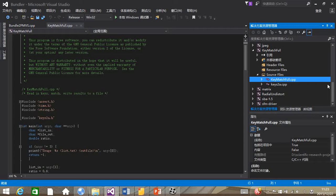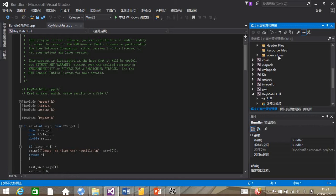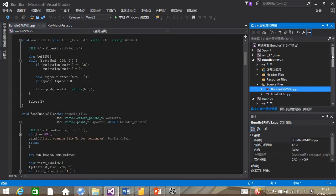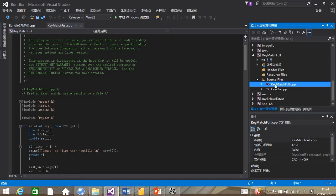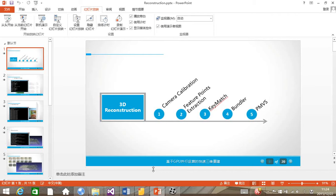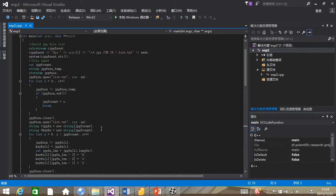This is the Bounder program, and we can see many key steps we mentioned before, like Bounder, and the PMVS, and the key match. As you see, this is a very huge project, so some of its code were downloaded from the website. In this project, we also wrote a host program to connect these four parts together. Now let's see our host program.